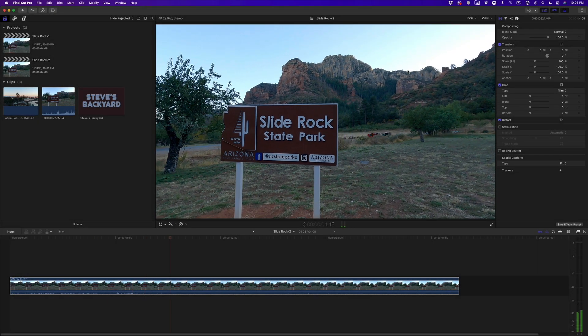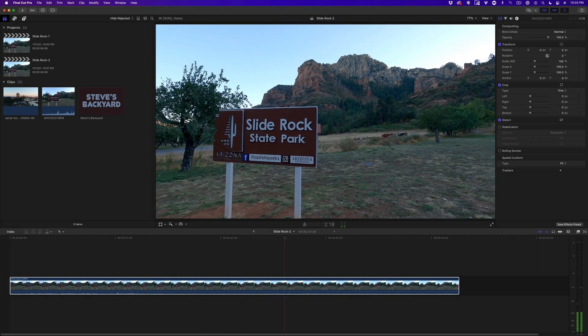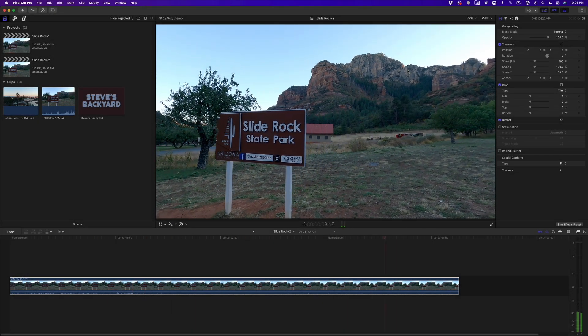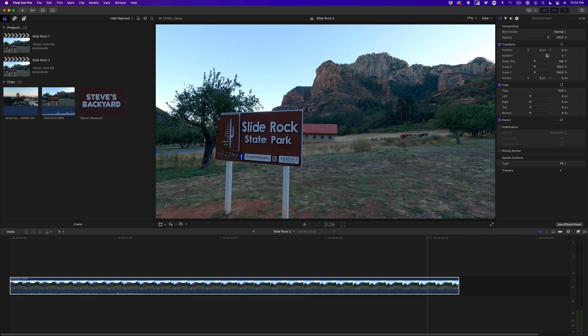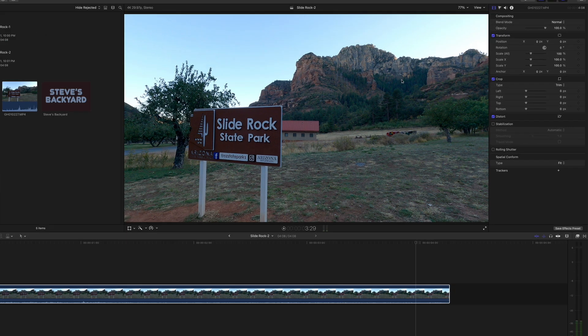Here's a shot taken with my GoPro camera at the entrance to an amazing state park in Sedona, Arizona. I want to replace the sign with something else. Now the shot is a bit shaky in some places, and before I track it, I want to stabilize it first.